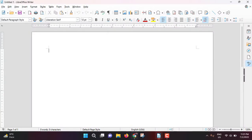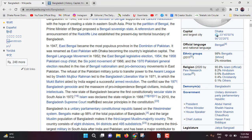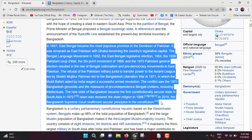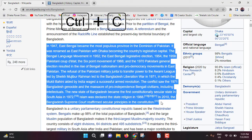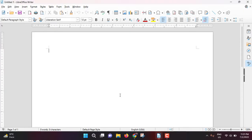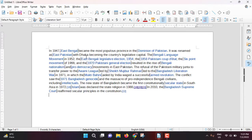I will go to Wikipedia and copy a paragraph from there. Control C, and in LibreOffice Writer I will paste it — Control V. See, between words there is a white bar.